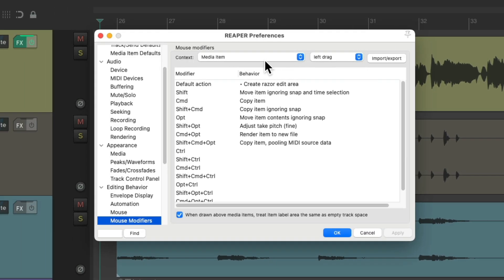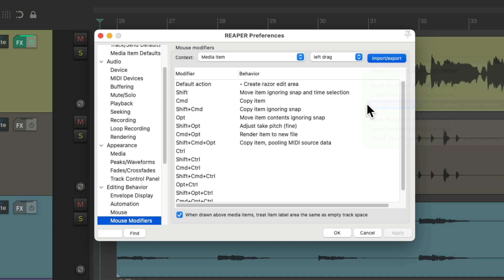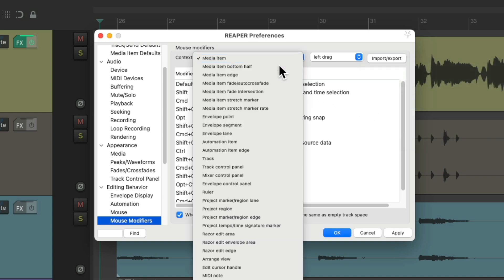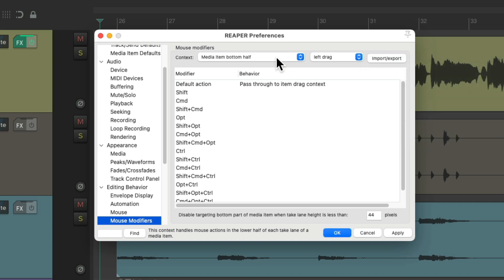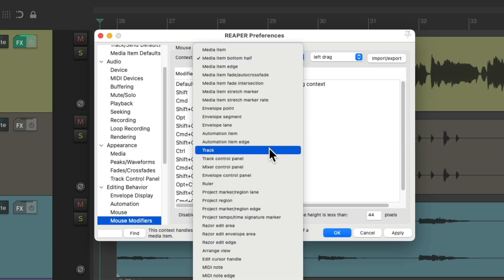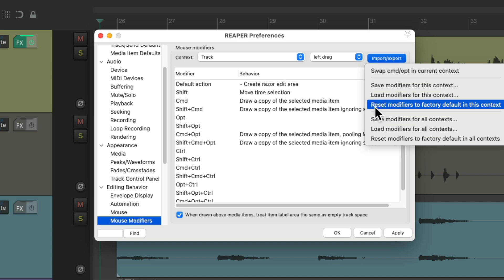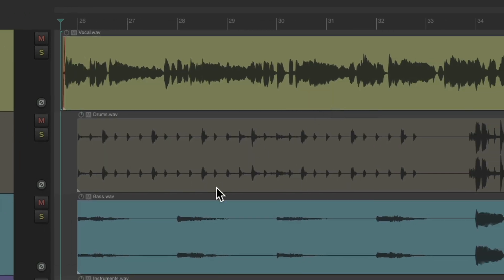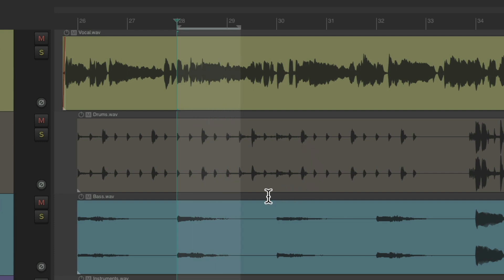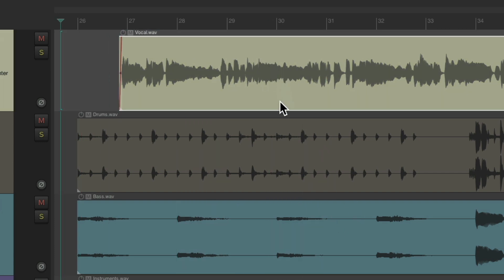So let's put this all back to the default. Media Item, left-drag, Reset. Do the same with the bottom half. And the same with the Track Context. So now it's back to the default. I can create Time Selections in here, and we can move our items.